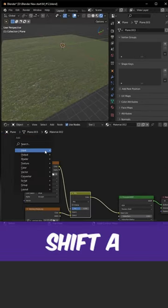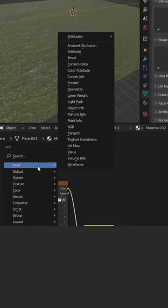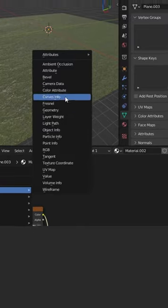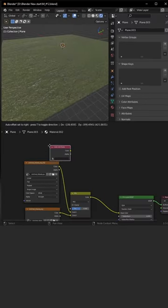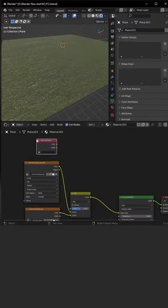Alright, go with shift A, input color attribute. Now we need to connect color into factor.